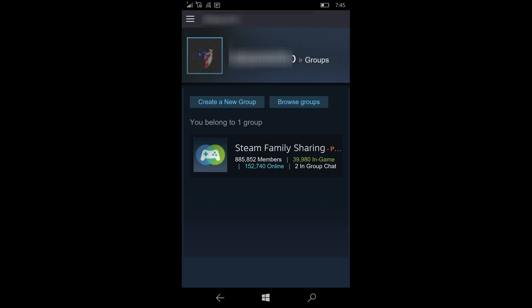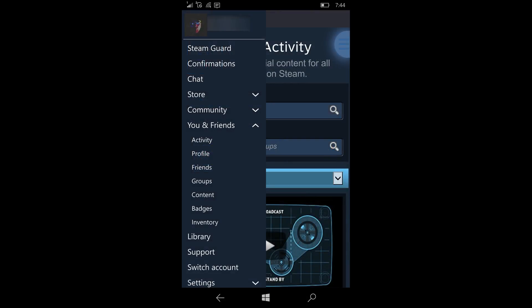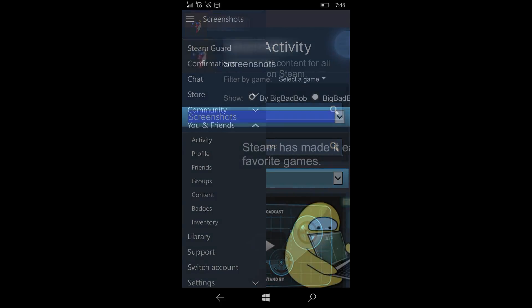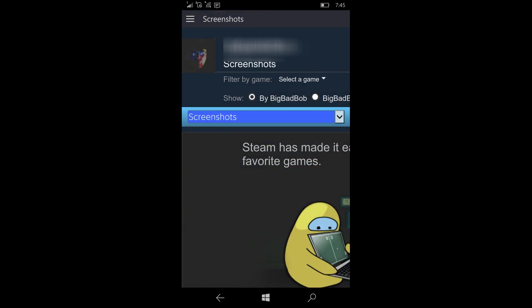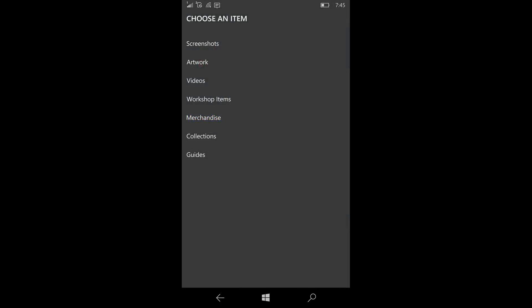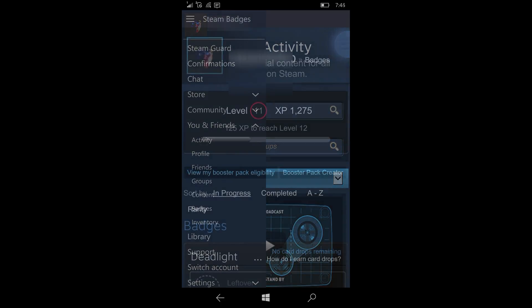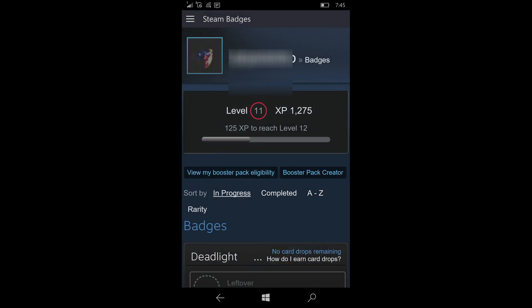Moving on, we can go into the family settings and change your family settings, allow people access to stuff. You can take a look at your screenshots and manage and do things with those. You can also, by the way, do that dropdown again and choose one of these other options.